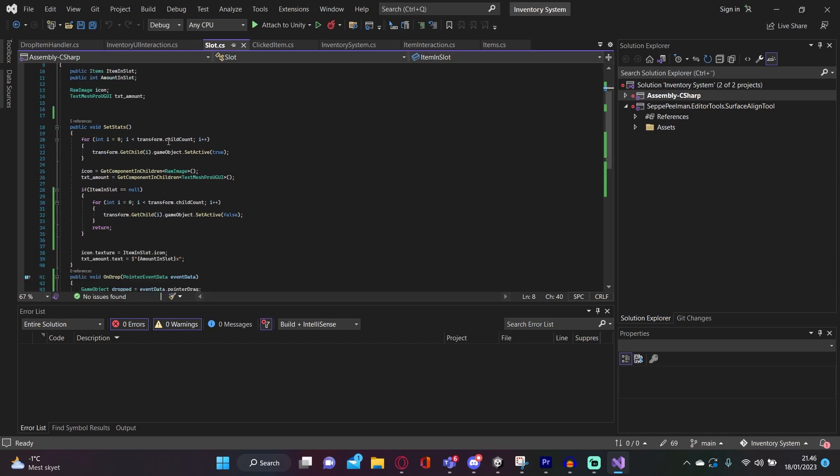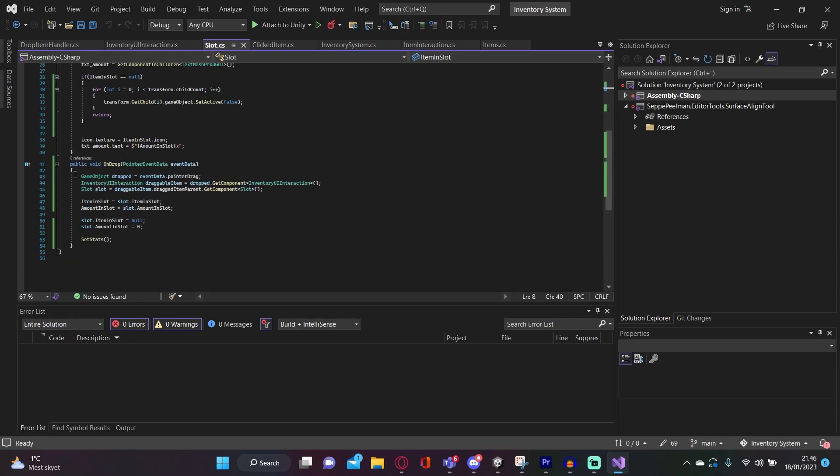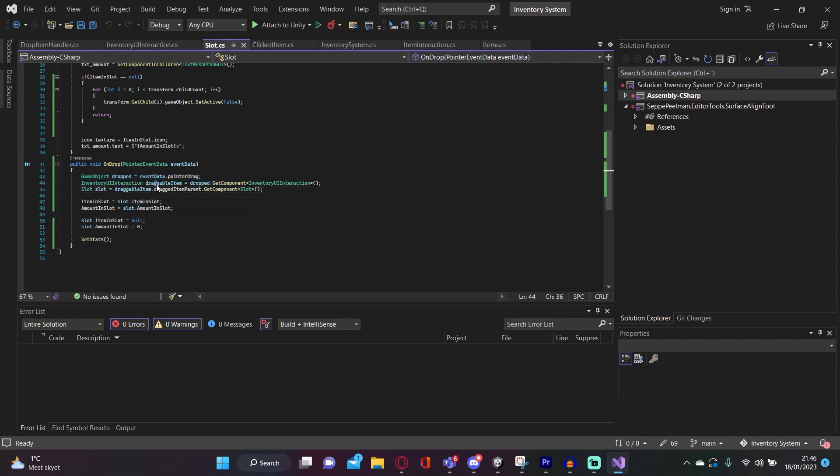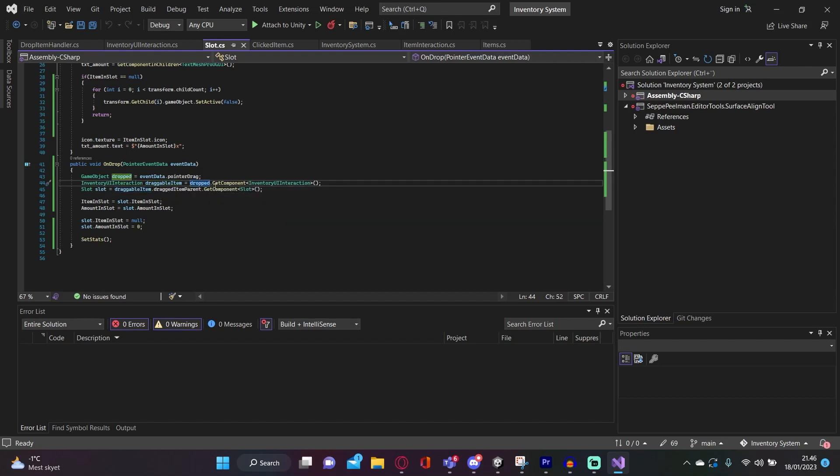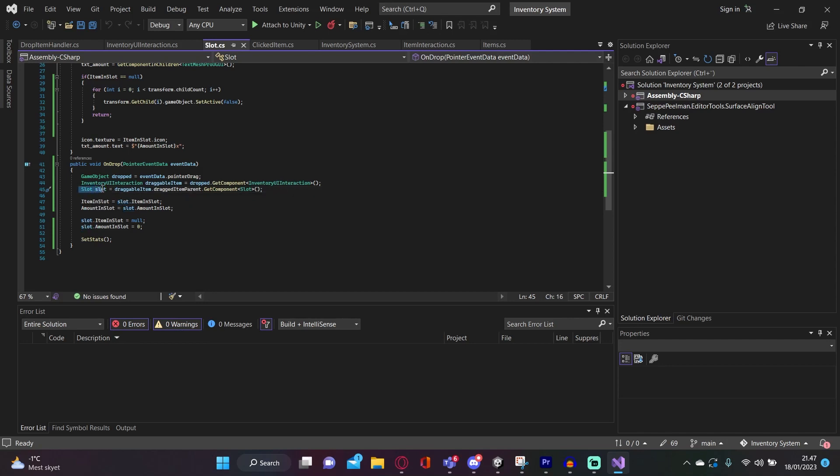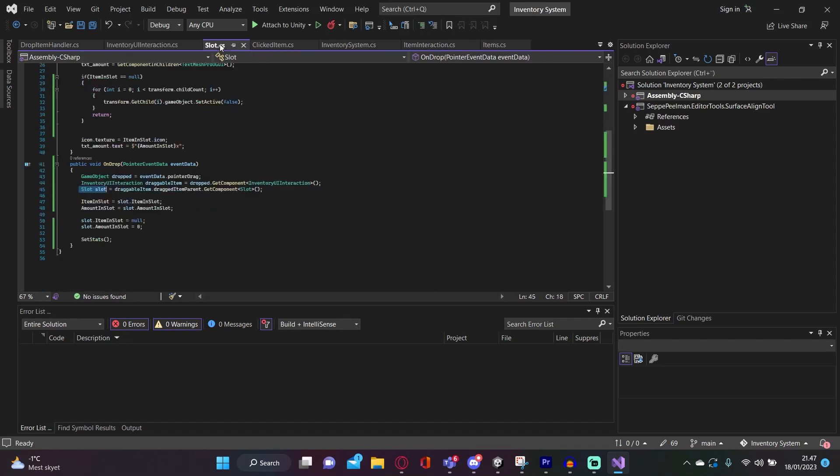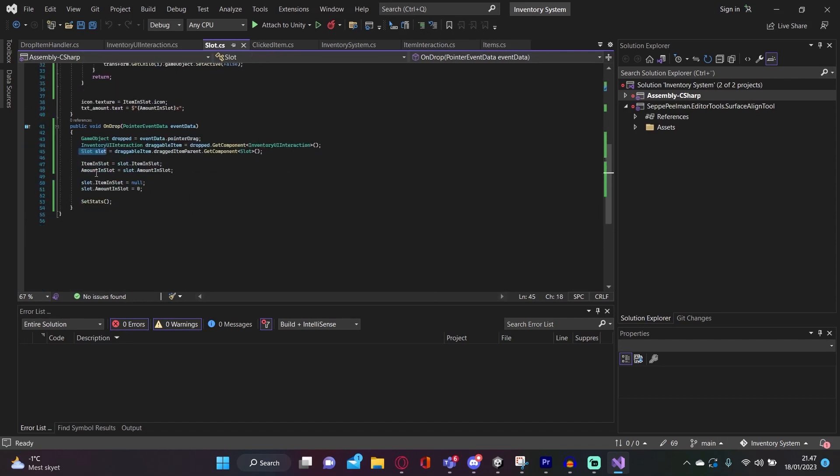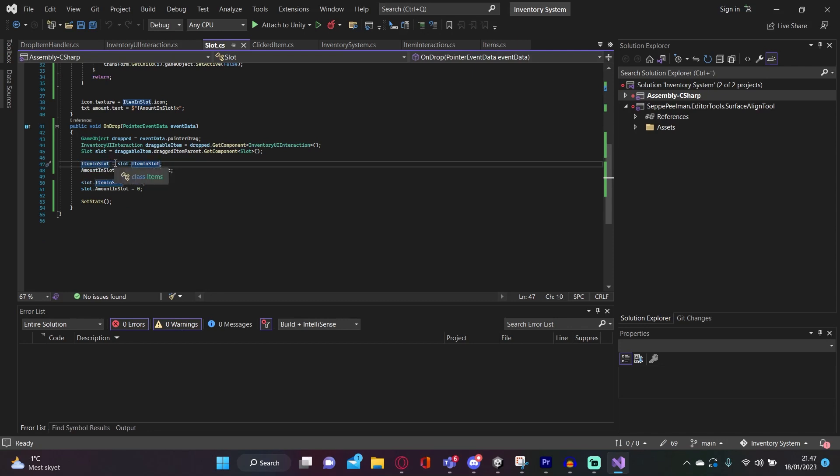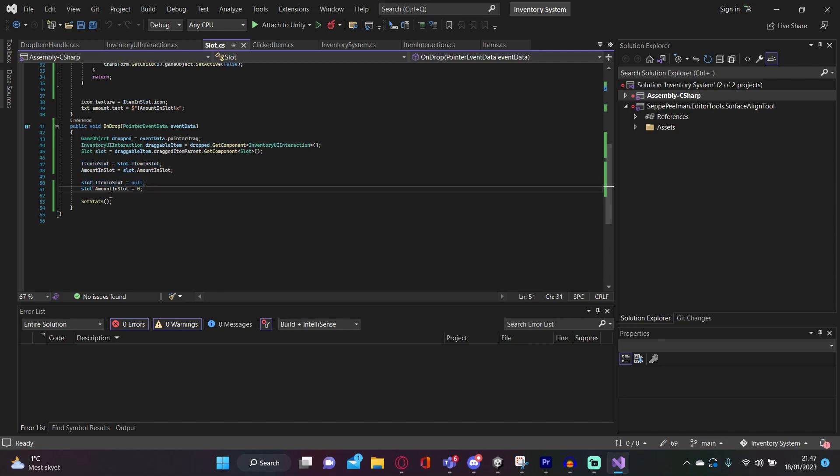Inside this drop handler, we get a reference to the item that's actually being dropped, which is going to be the image we were dragging before. Then we also get a reference to the draggable item by saying dropped.getComponent UI interaction. And then after we have defined that, we get a reference to the slot, which is going to be its parent, which we defined here on the begin drag. Right here. Then, after that, if we actually drop on another slot, then we take the item in slot is equals to the slot.item in slot. The amount in slot is equals to slot.amount in slot. And then we set slot.items equals to null, and then the amount is equals to zero, and sets that. Also, I can, I found out the bug, and why we can't drop on the same slot. That is because we didn't check if the item we are dropping on is actually the same slot.